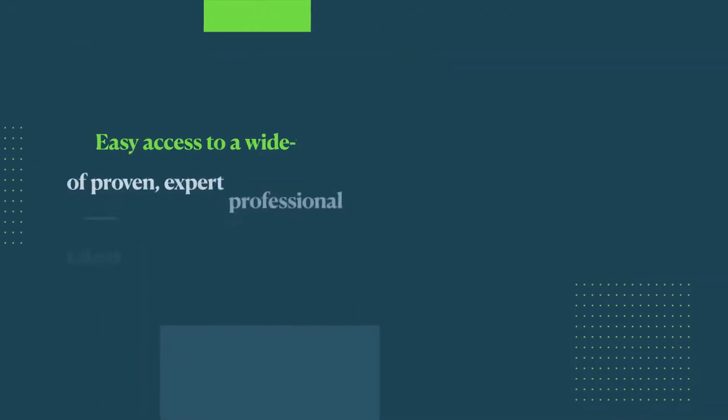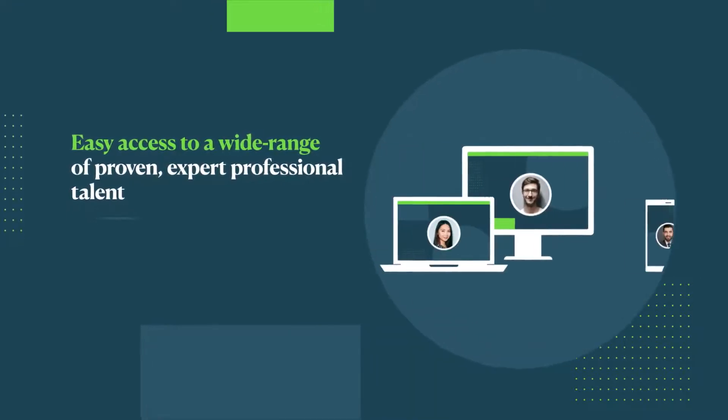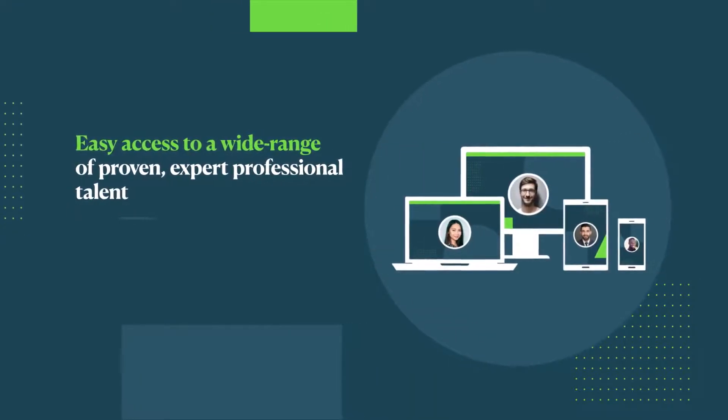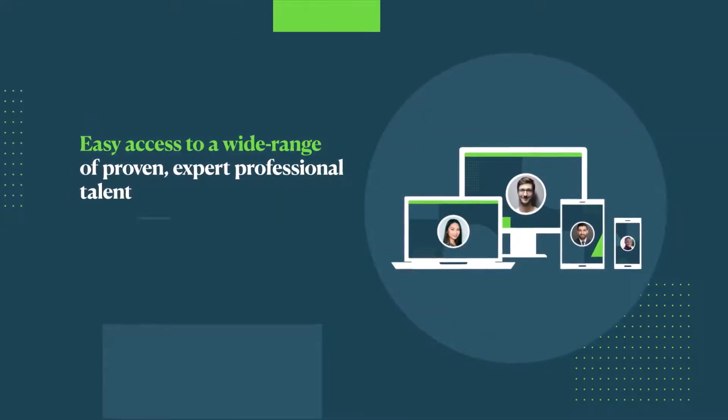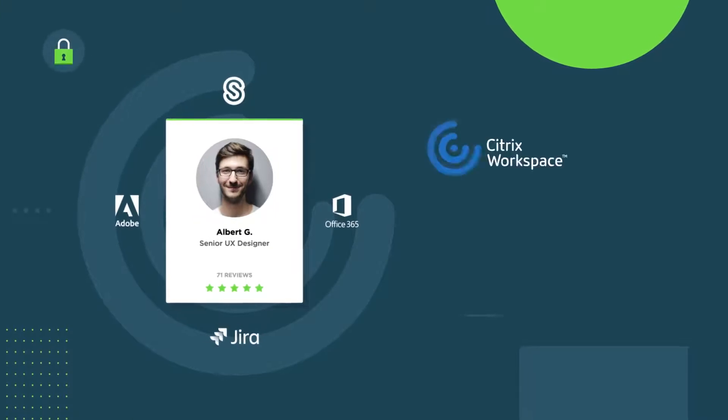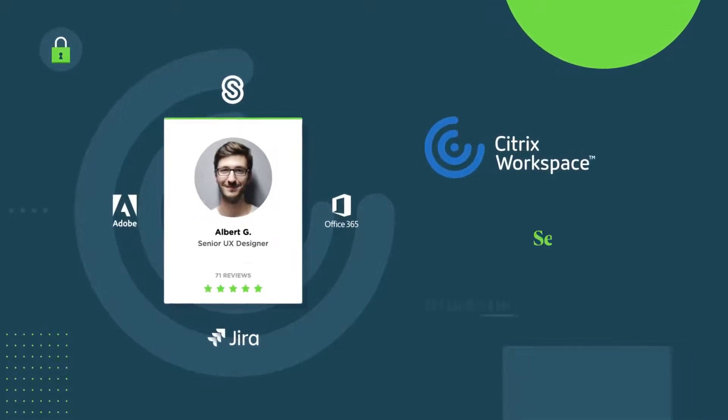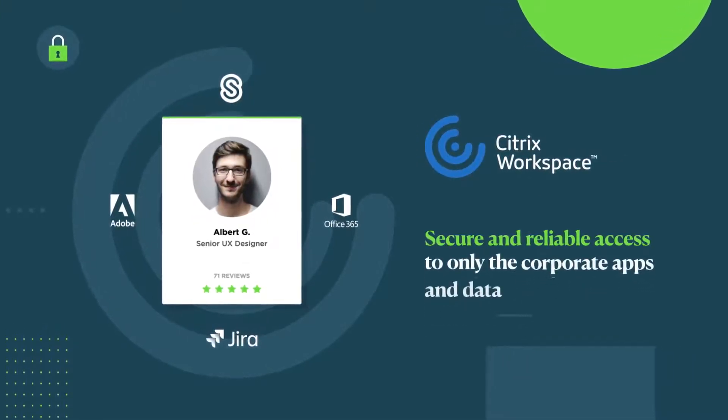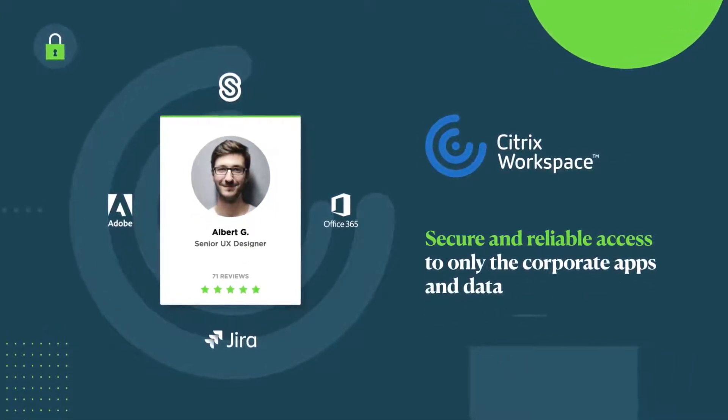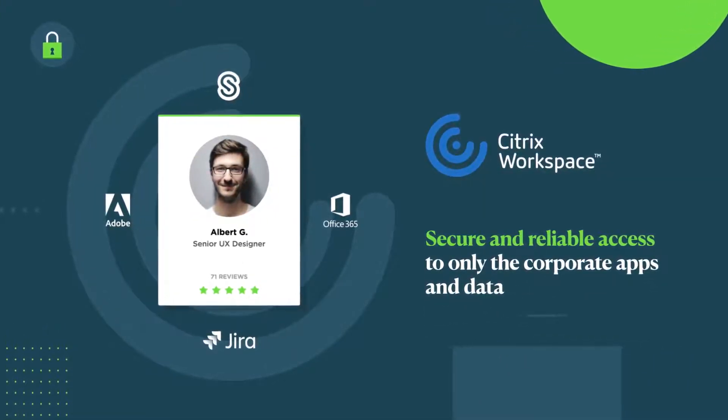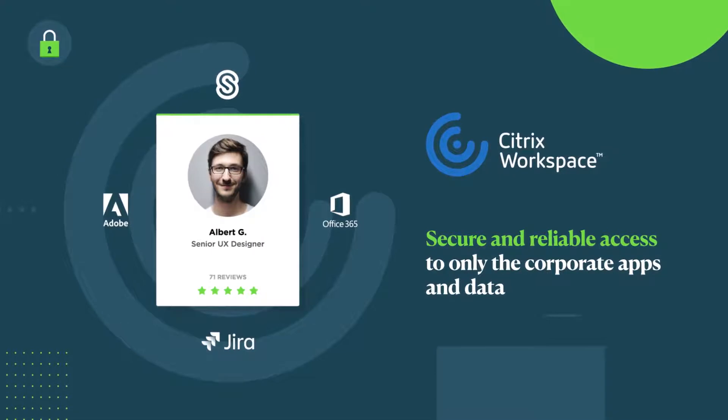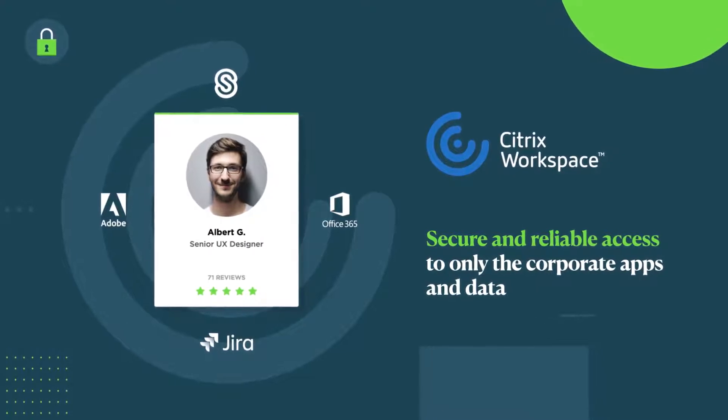That means easy access to a wide range of proven professional talent, best-in-class Citrix remote work technology, enabling secure and reliable access to only the corporate apps and data needed to get the job done.